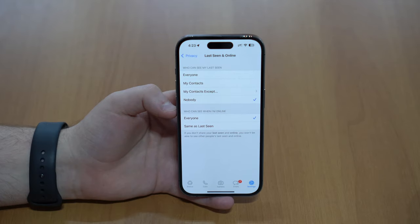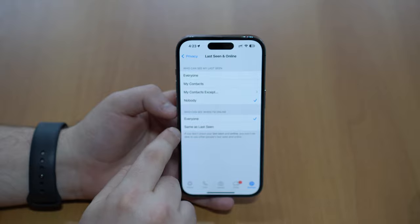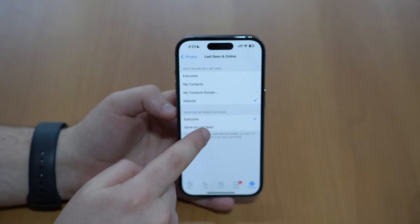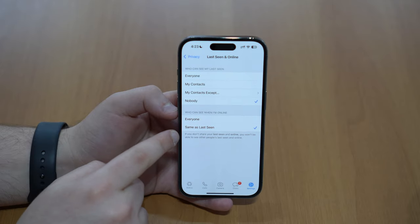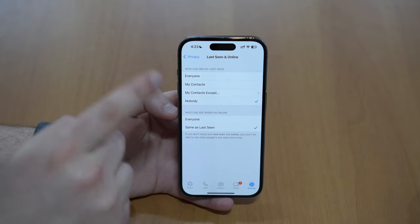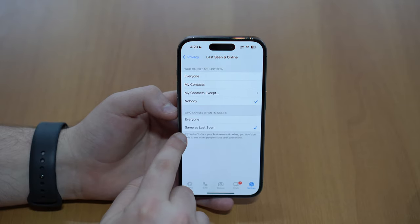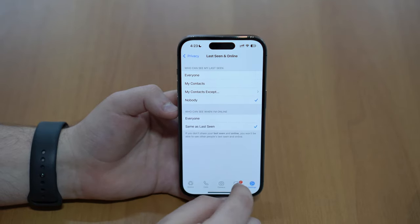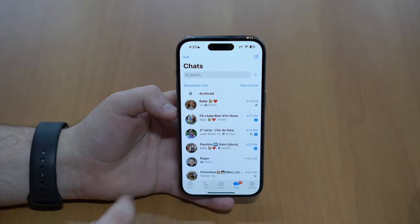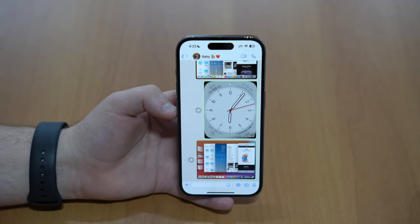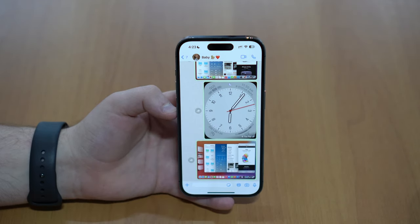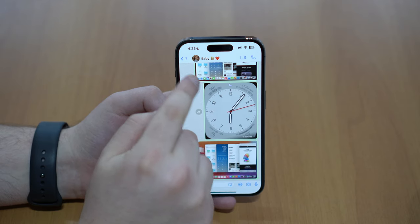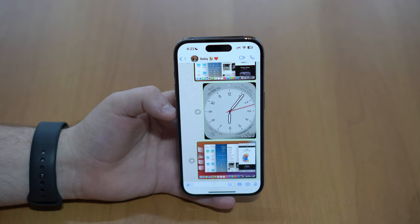By default, the online status is set to 'Everyone,' but you can change it to 'Same as Last Seen,' which mirrors your last seen setting. Since my last seen is set to 'Nobody,' changing online to 'Same as Last Seen' means nobody can see when I'm online either. So when I'm using WhatsApp, going through conversations, no one will see my online status. Keep in mind, though, that this also means you won't be able to see the online status of other people — it works both ways.